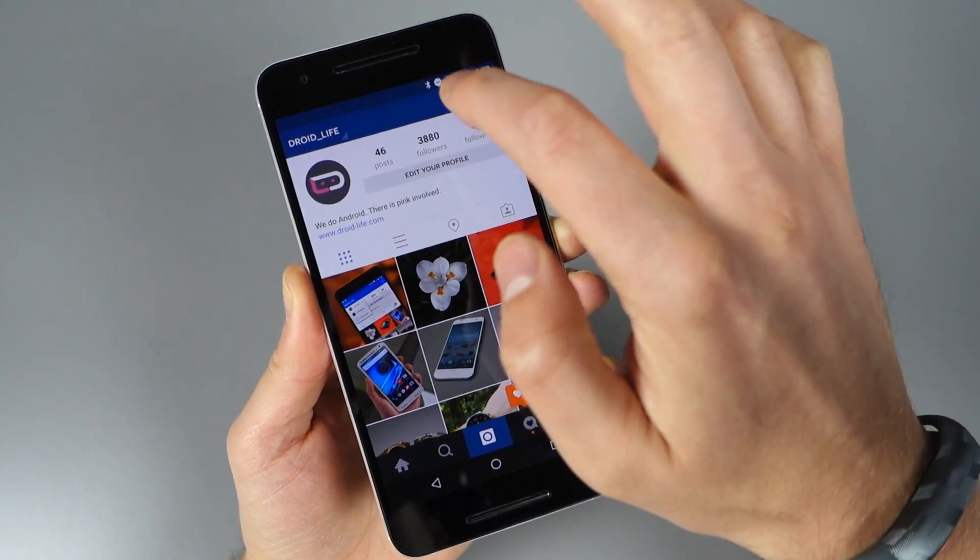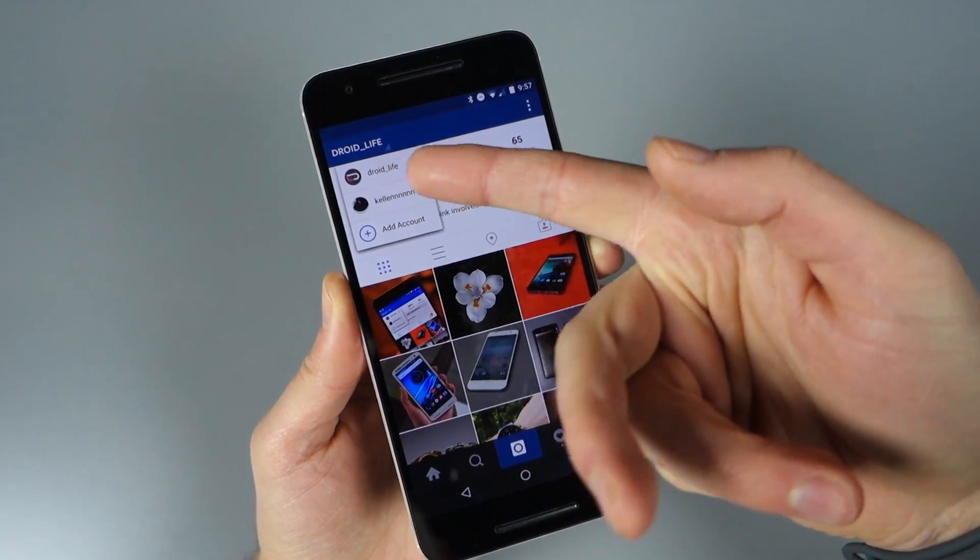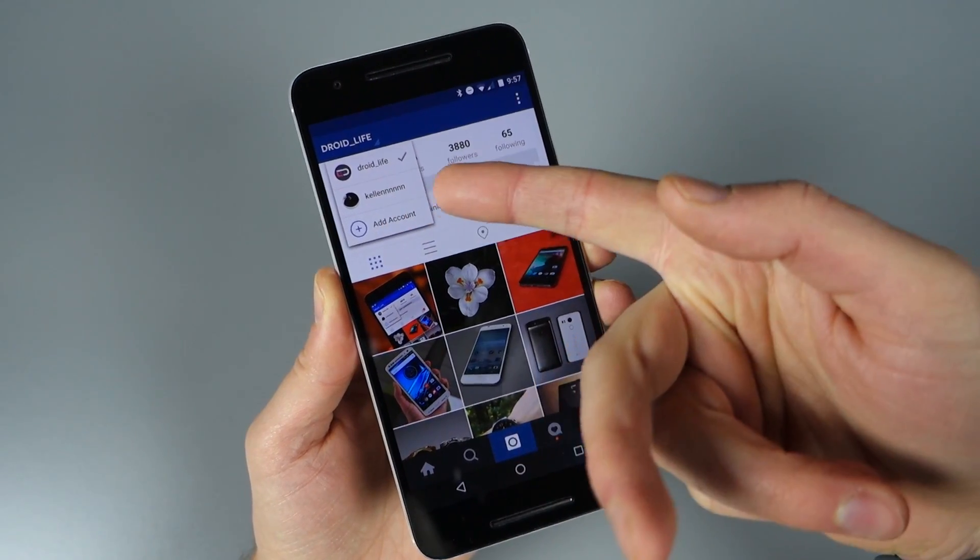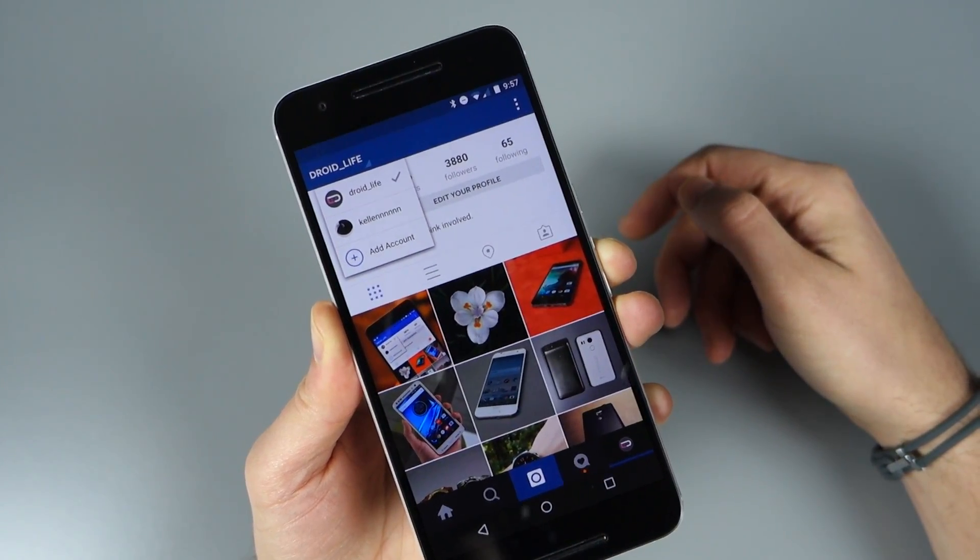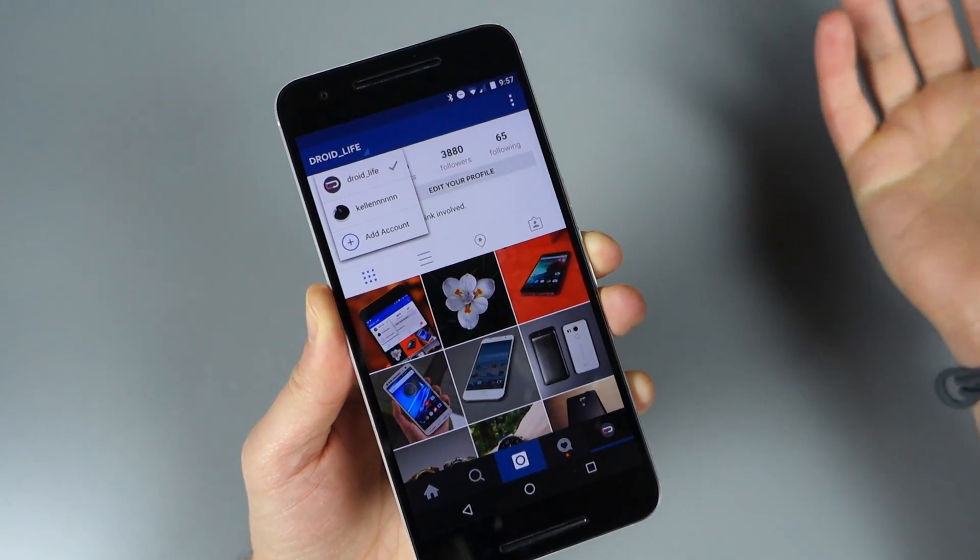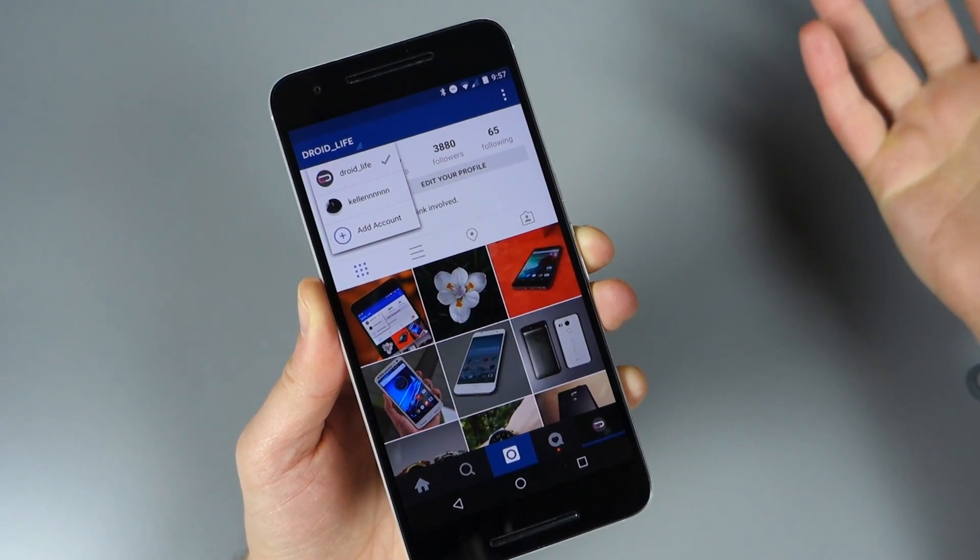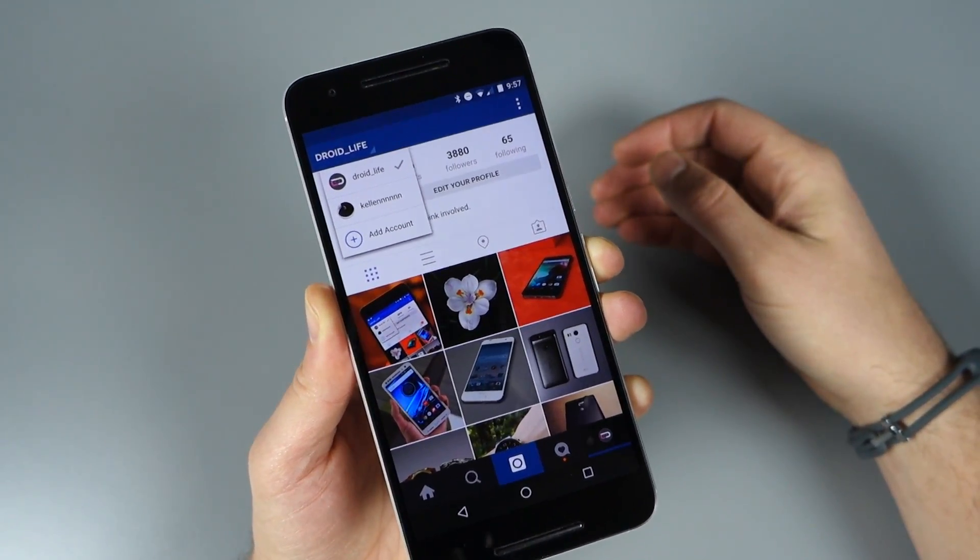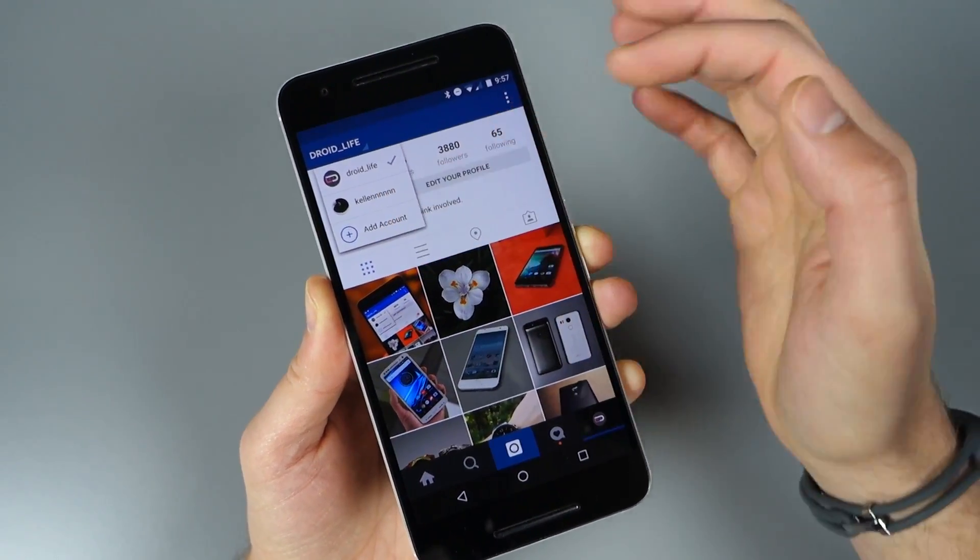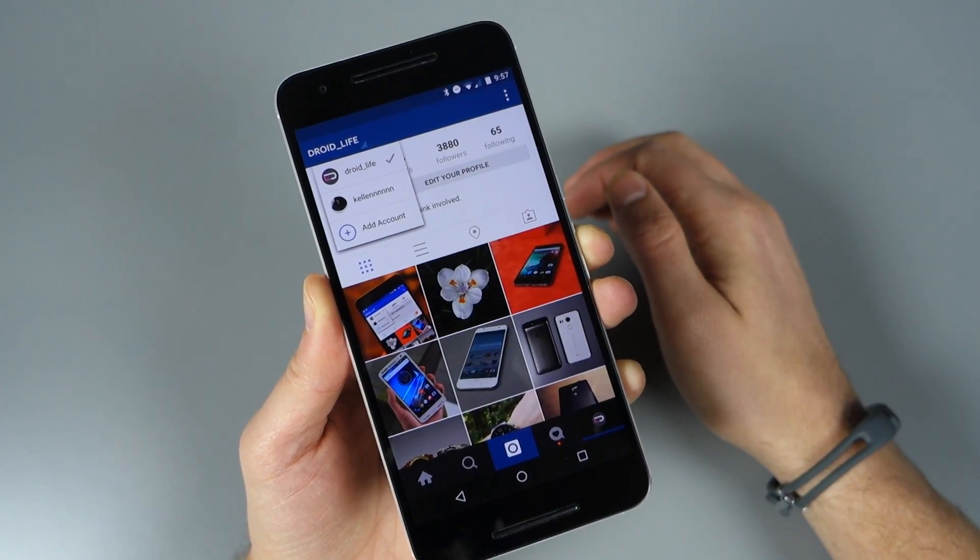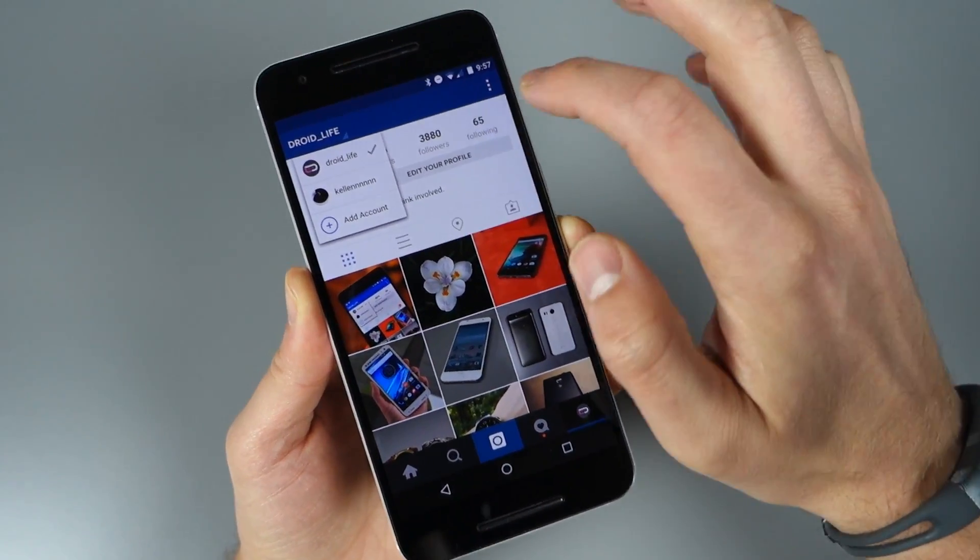One thing to keep in mind - once you've added a secondary account, you'll notice there's a quick tab for adding another account, so you can have multiple accounts. I don't have any more accounts, so I haven't checked how many Instagram allows you to add, but you could essentially keep adding more.